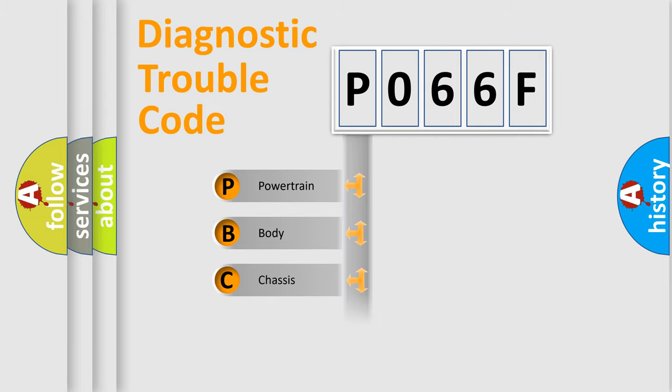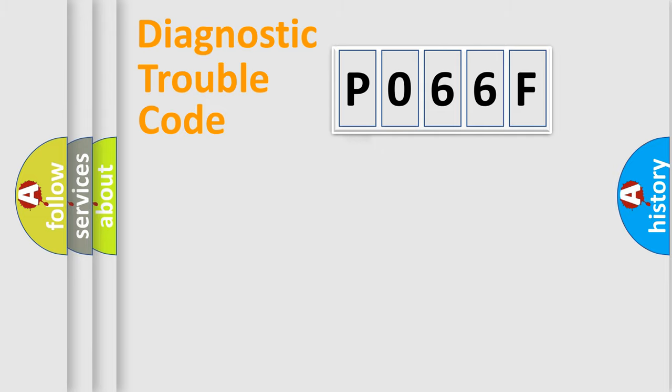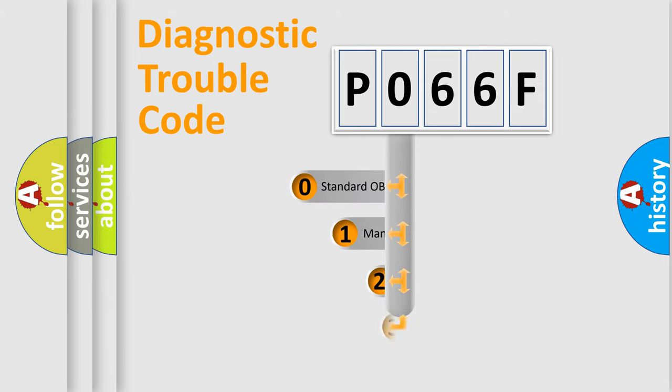We divide the electric system of automobile into four basic units: Powertrain, Body, Chassis, Network. This distribution is defined in the first character code.